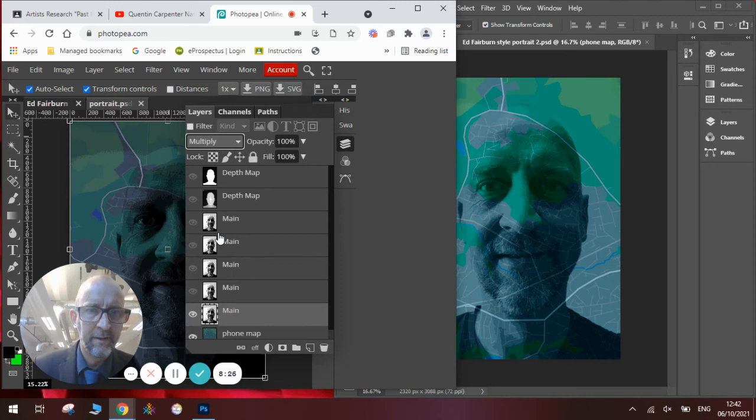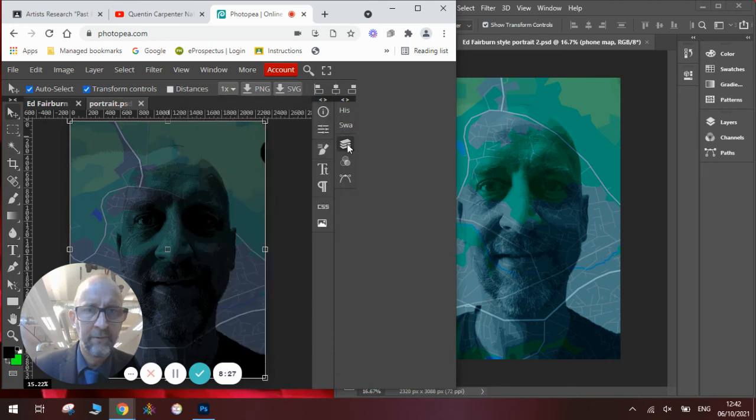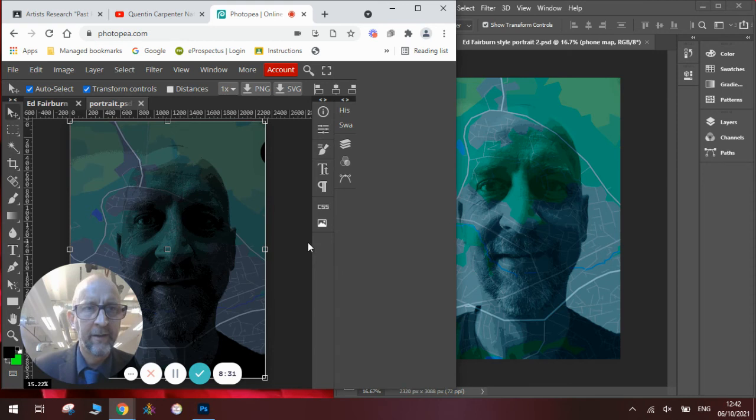Go over to here, change my layer mode, and we will go for multiply. And there you go. We've got a very similar effect to Photoshop.